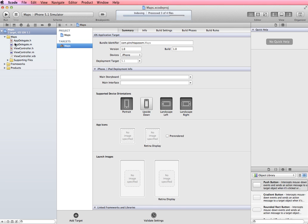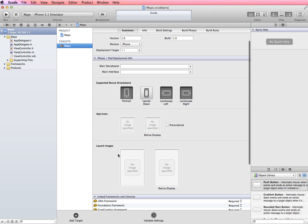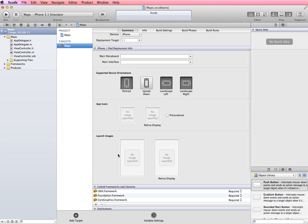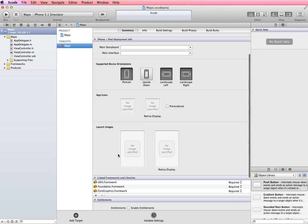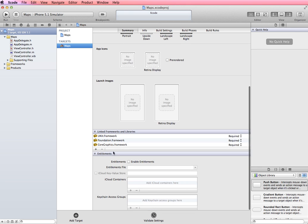Okay now the first thing I'm going to do is since we're working with the map kit we need to add that in to our frameworks. So I'm going to scroll down in this section on the summary of our project and you can see that we already have the UI kit, the foundation and core graphics framework but since not every app is going to use maps we can add that in as we need to.